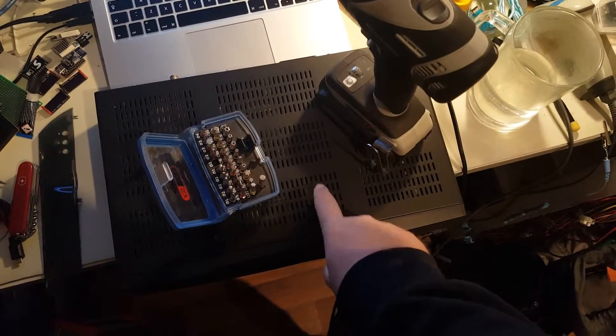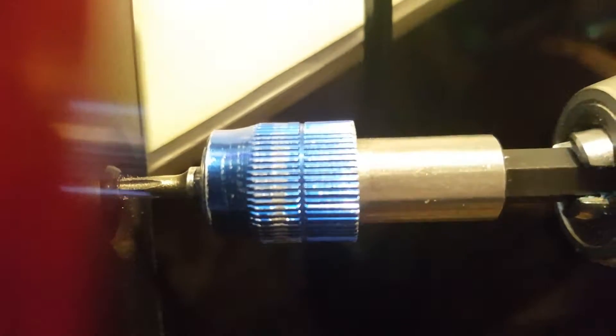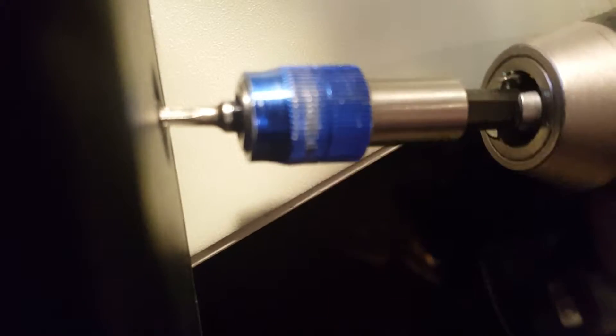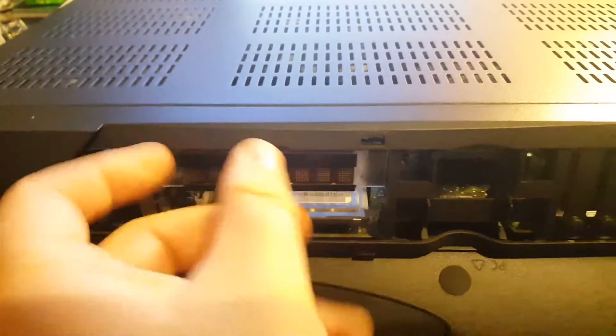Nope, nope. Okay, this is seriously annoying. I will try to just rip this out.